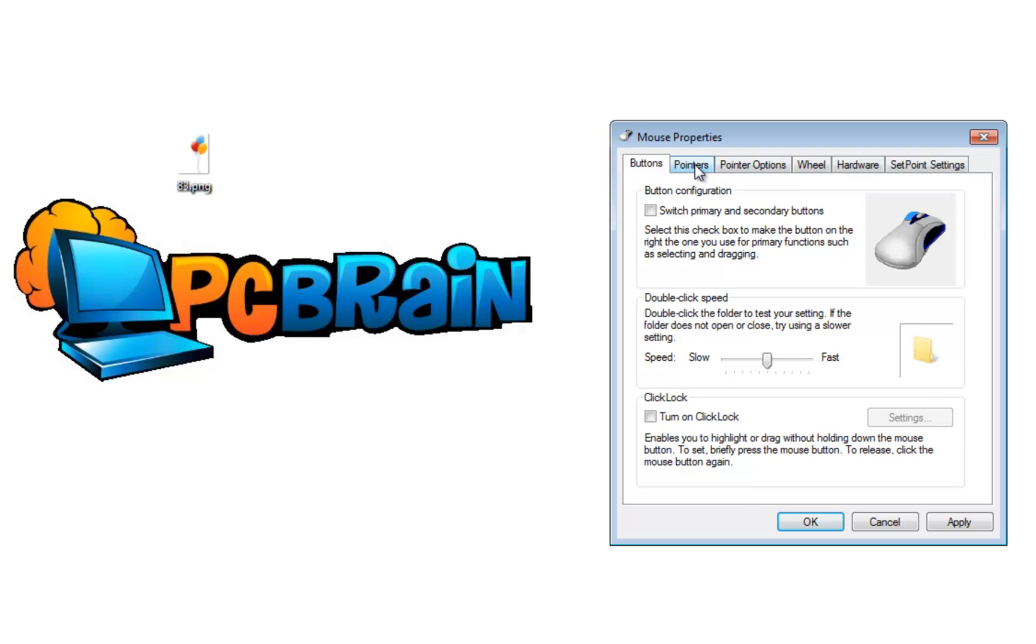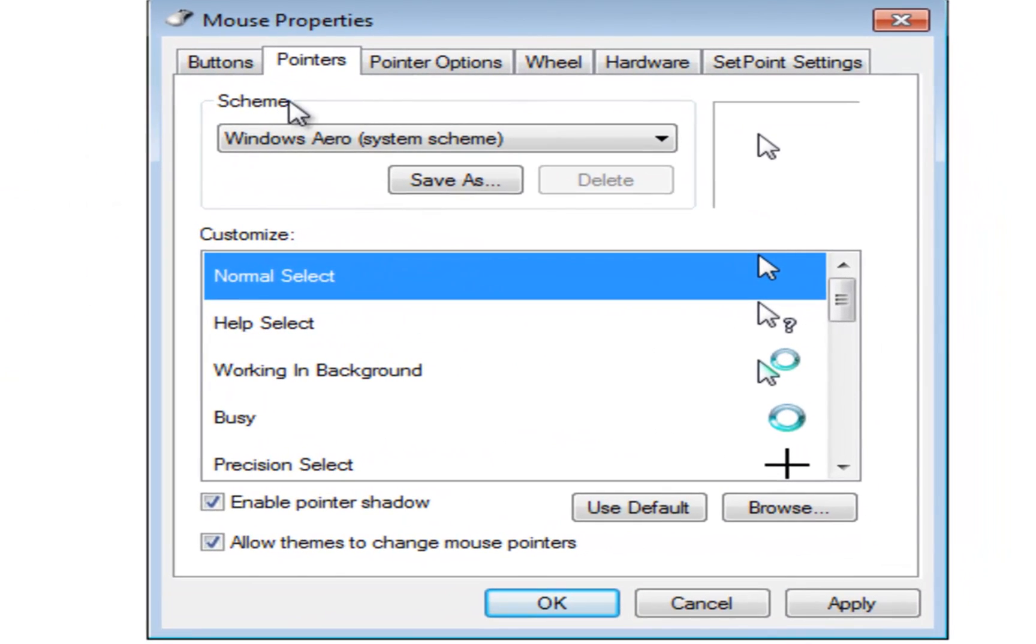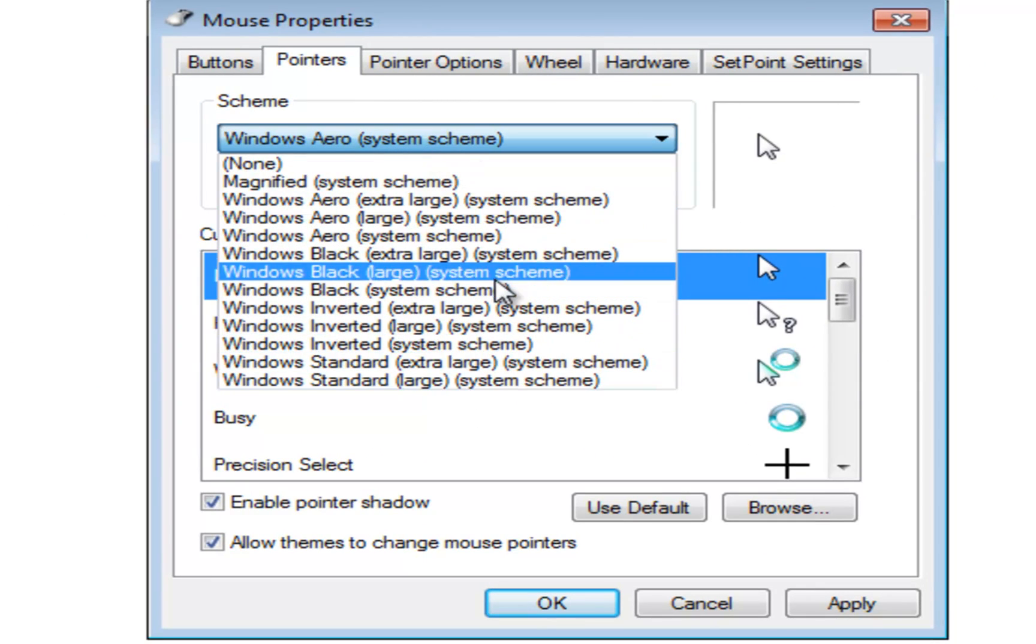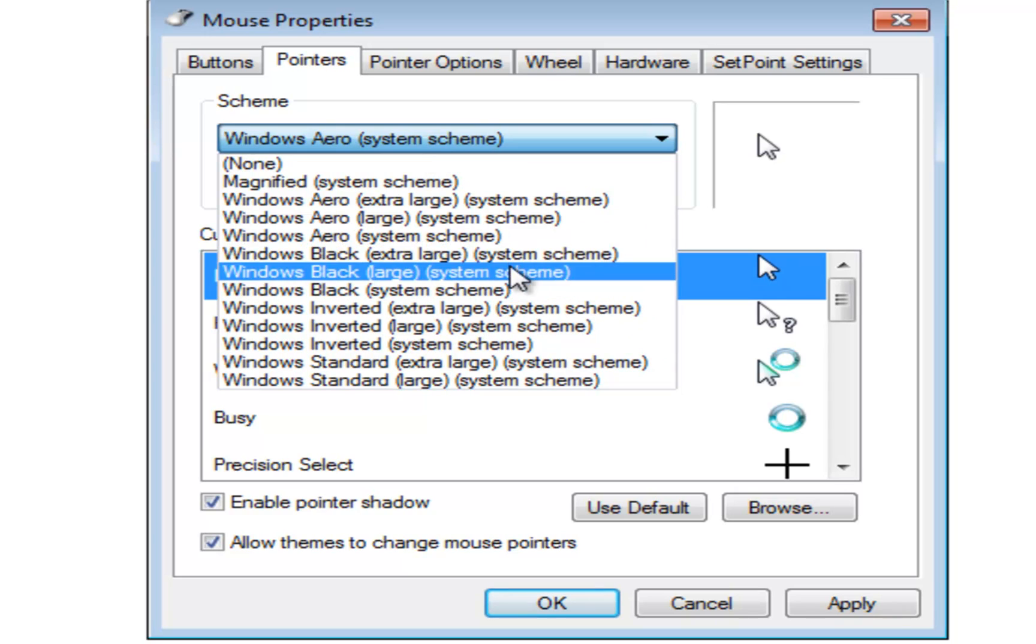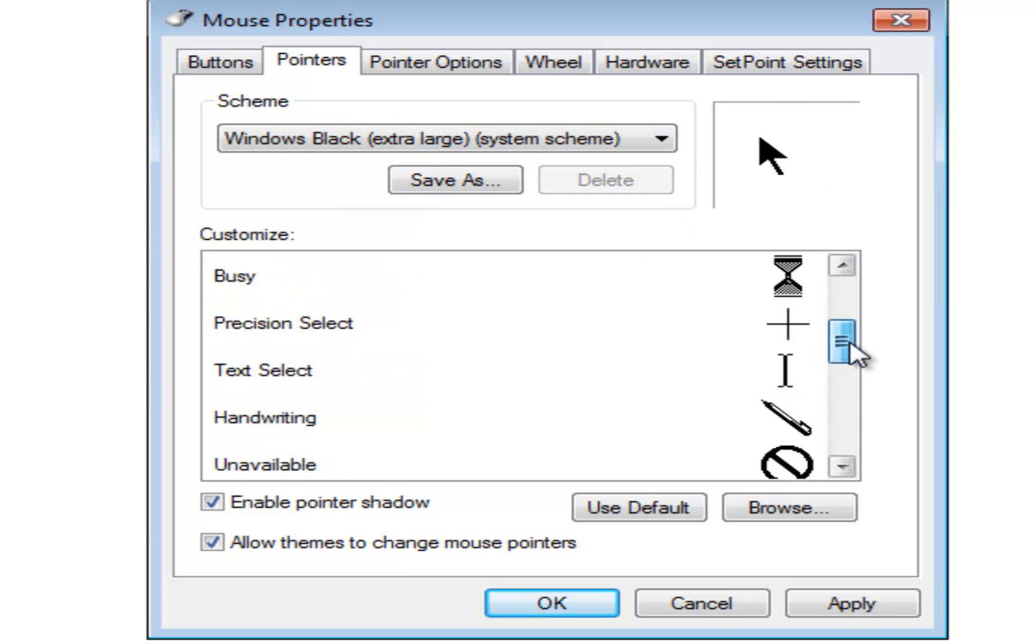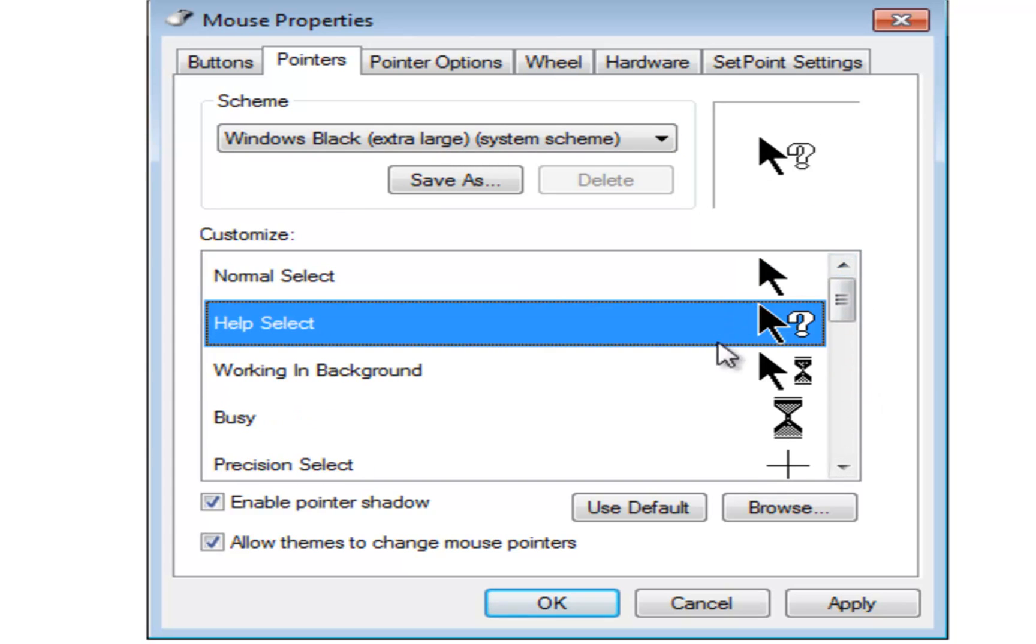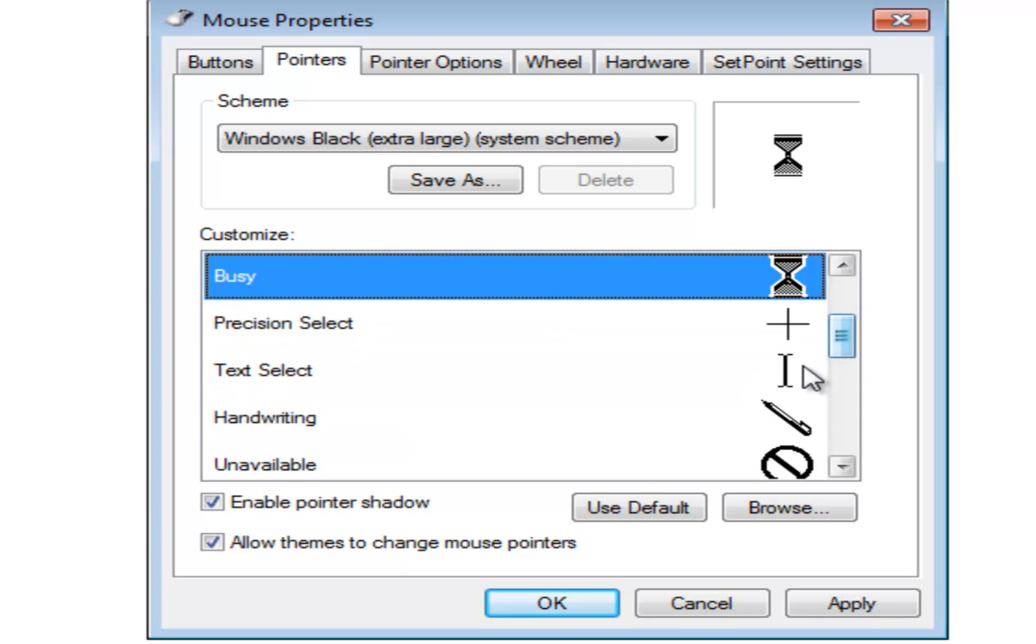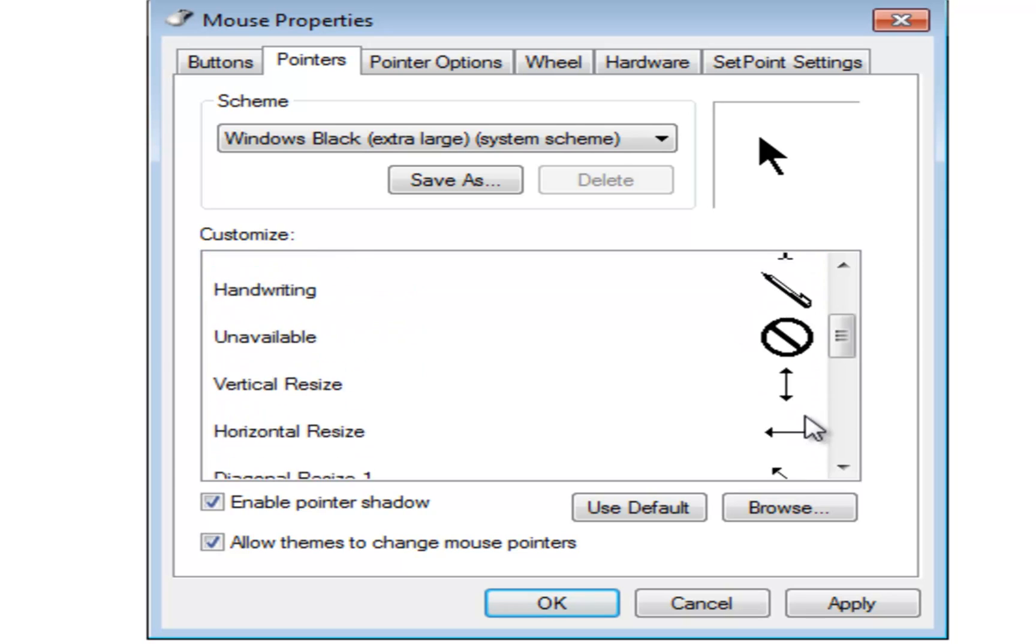Pointers is the next tab up on the top here and basically you can check your scheme here for your mouse look and feel. So if we wanted to choose an extra large black we can choose the extra large black. And here's all the different ways it'll look if it's an hourglass for example or a text cursor or just a normal pointer to give you a preview of what it'll look like.